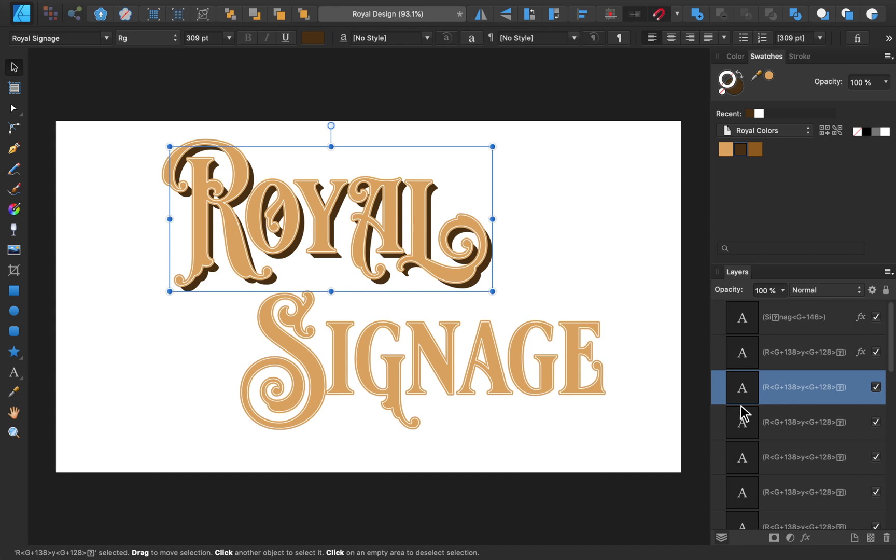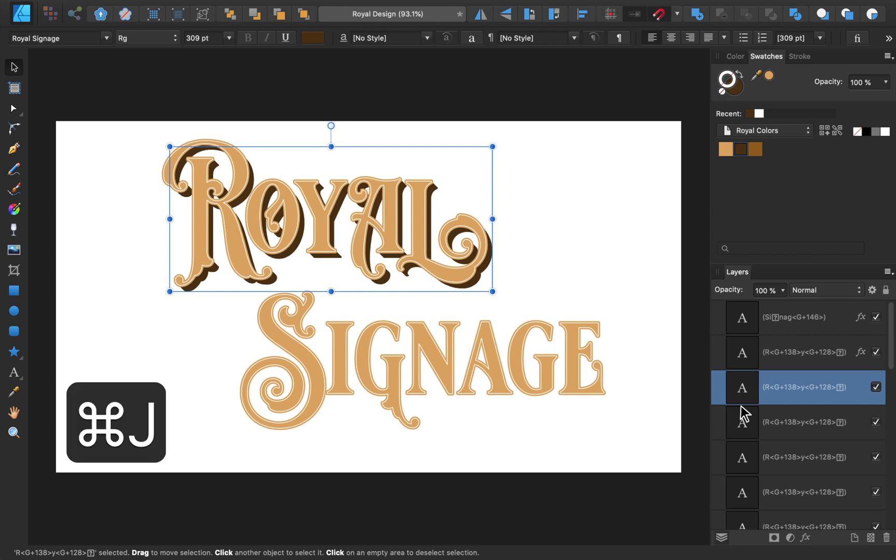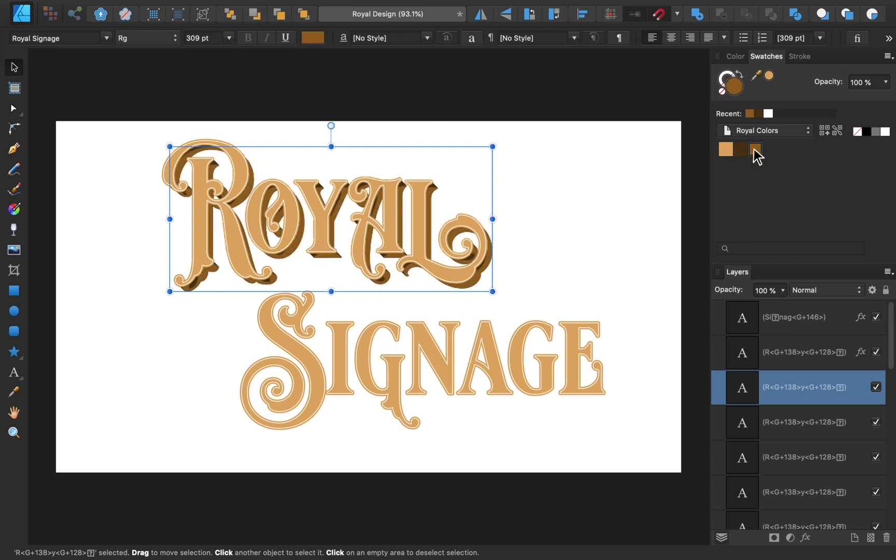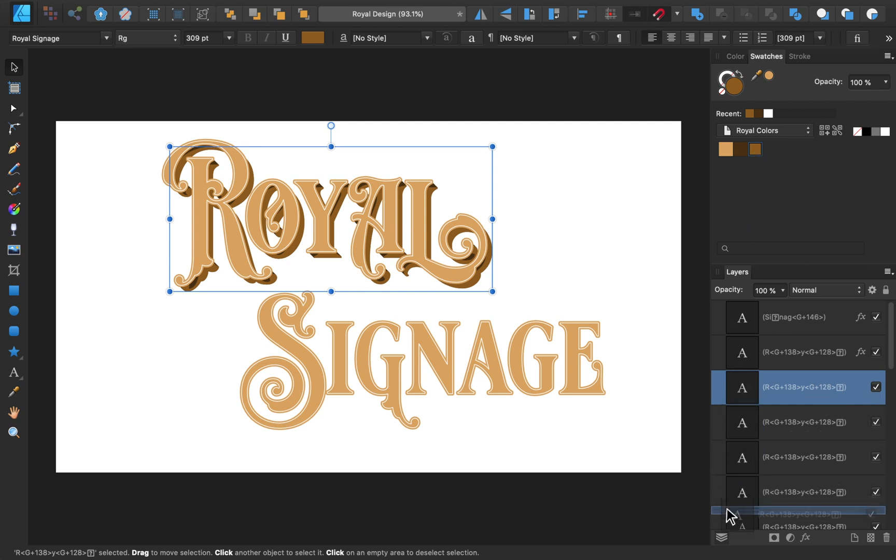I think that's looking thick enough, but now I want to add another layer to the 3D effect using a different color. To do this, I'll duplicate the text layer I have selected, and then change its fill color to our third swatch. Then we'll need to move this text box to the bottom of our layers.